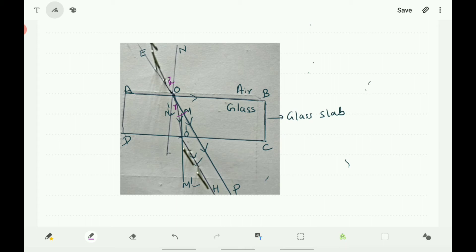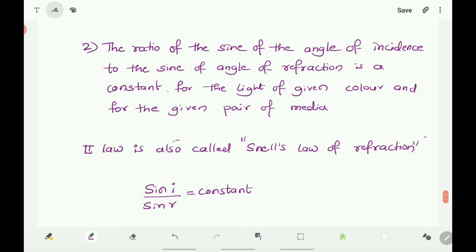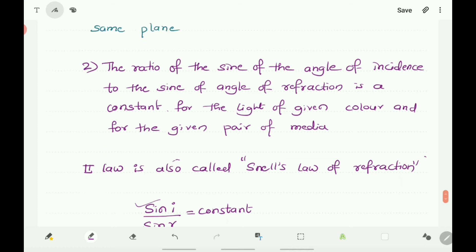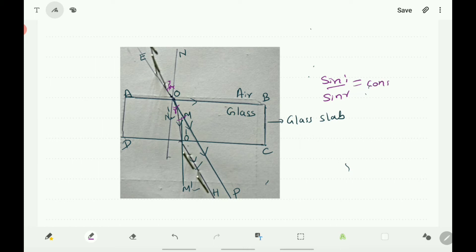The second law says that the ratio of the sine of the angle of incidence to the sine of the angle of refraction is a constant for the light of a given color and for the given pair of media. That is, sin i / sin r = constant, where i is the angle of incidence and R is the angle of refraction. This ratio is constant for a given color and for the given pair of media, such as air and glass.